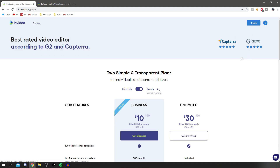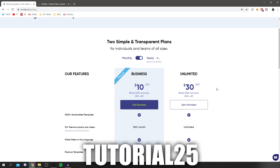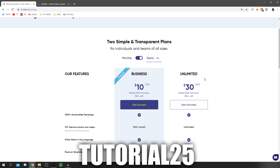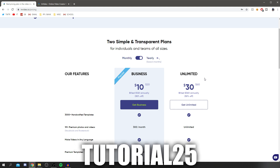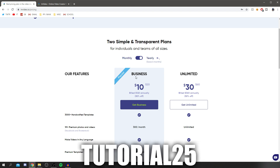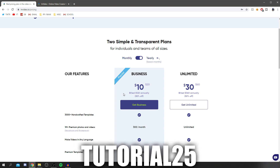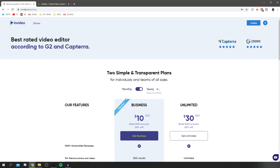Once you sign up, you'll be here. The premium version is $10 and $30, but if you use the code 'tutorial25' — which is on screen now — you'll get a 25% discount. That brings it down to just $7.50 a month, and you get so many awesome features.